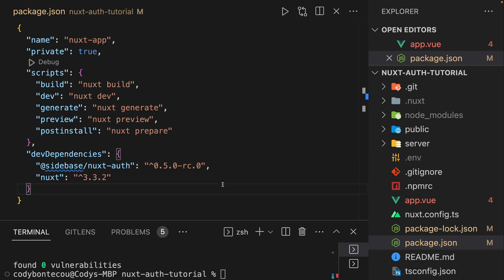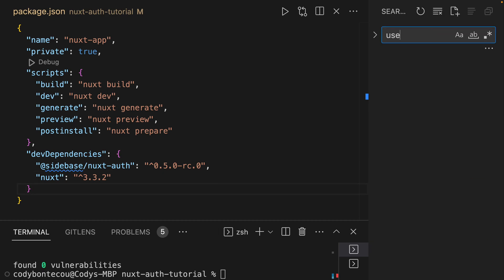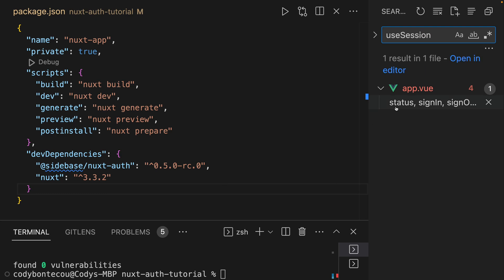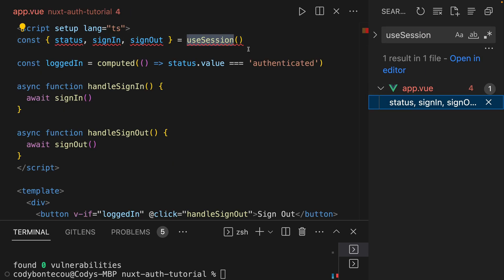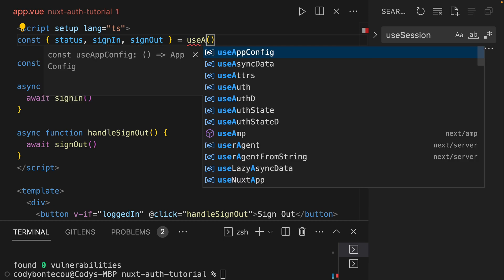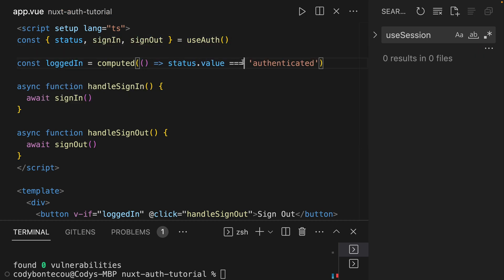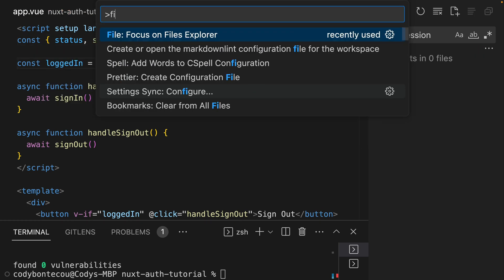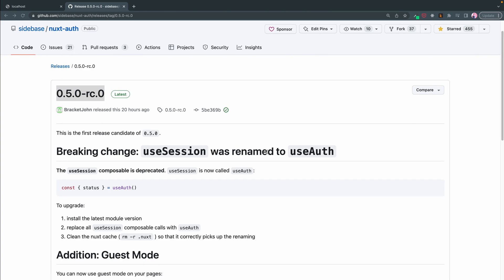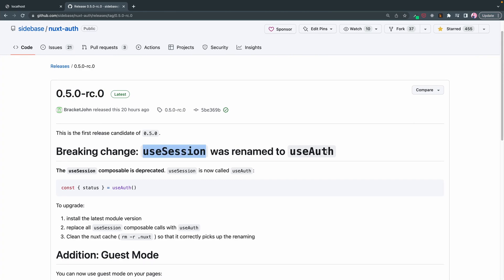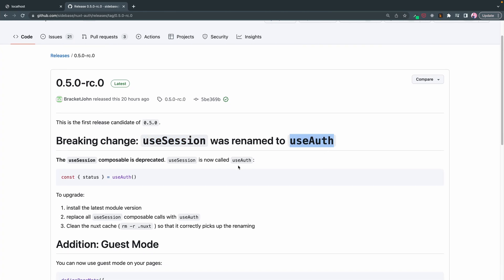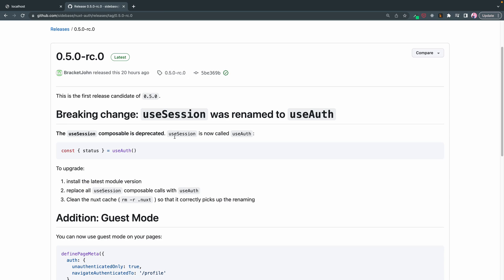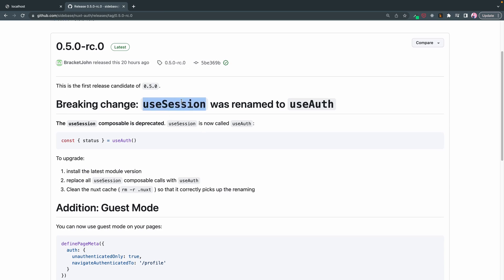Once that's all installed, we are going to search through our entire project, which is just app.view for useSession, and we're going to update it with useAuth, our new composable. So everywhere there's useSession, you want to rename to useAuth, which makes sense. It's a lot more explicit. I don't think everybody knows what session stands for.